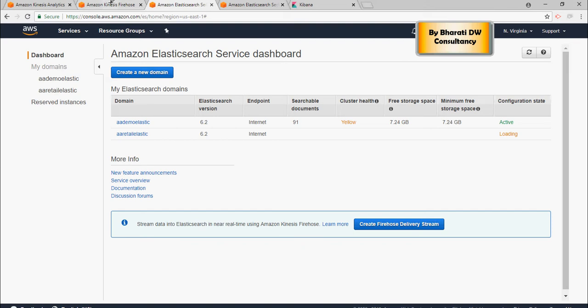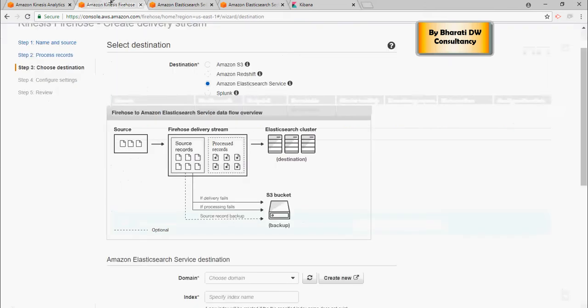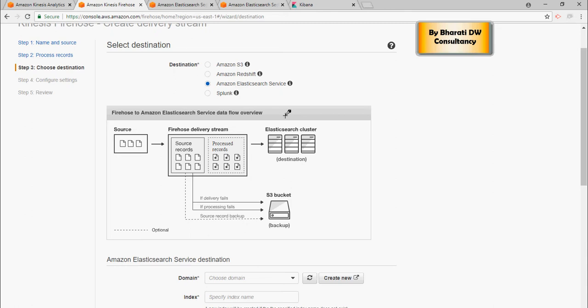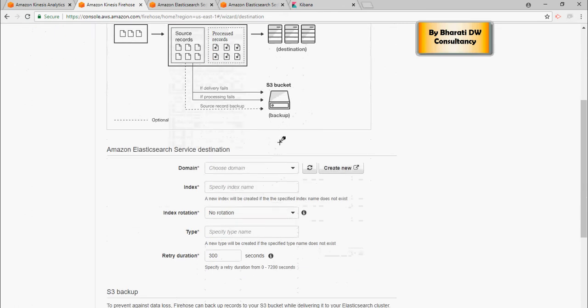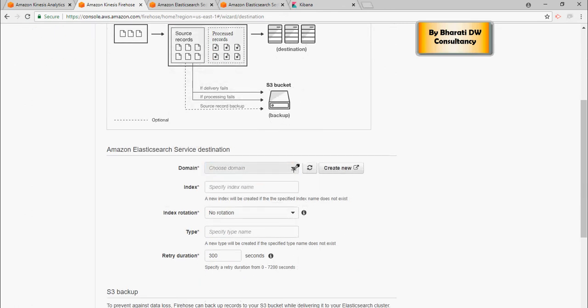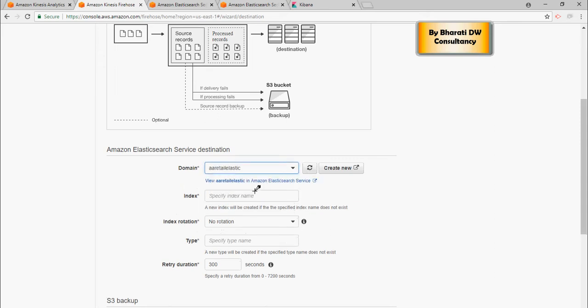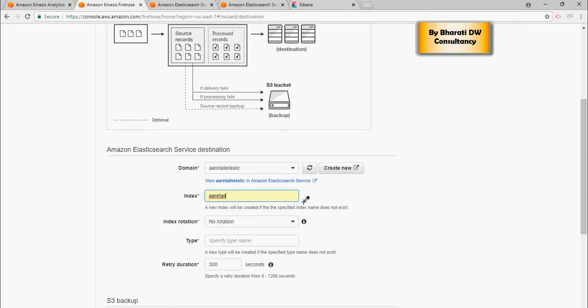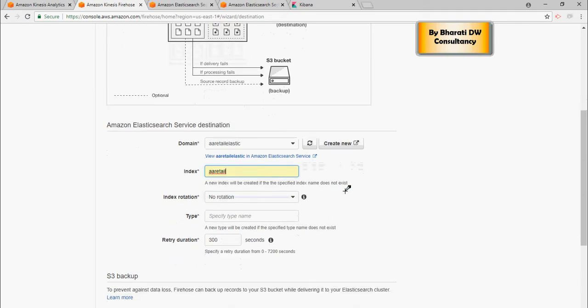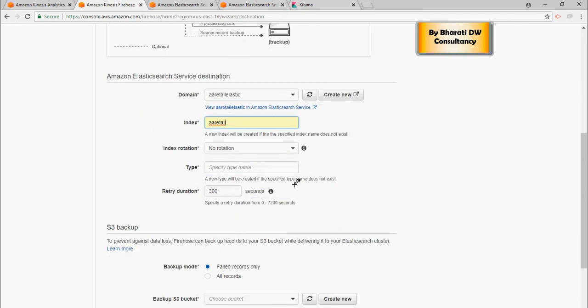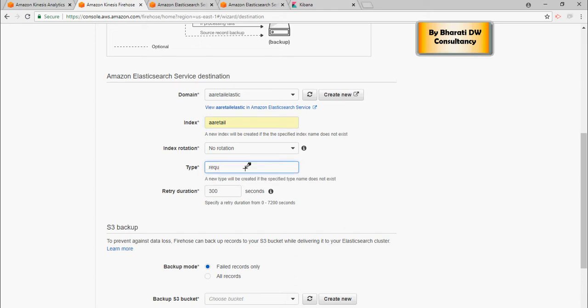All right. In the meanwhile, let's create the Kinesis firehose. So again, I have selected the Elasticsearch service in the domains. If you refresh it here, you would see retail elastic. And then I'm going to see retail as the index name. Just give any index name, whatever you think I can think of. Here, let's say request. It doesn't matter. Just type request.